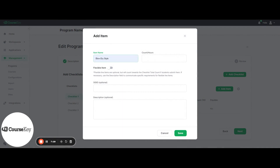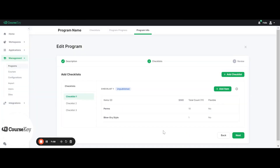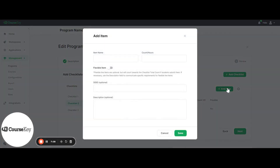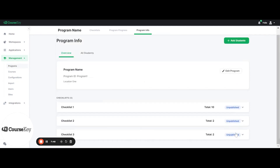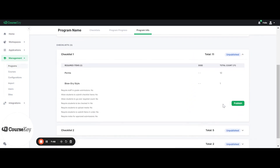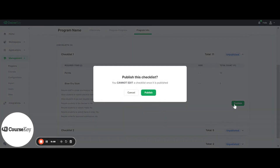For example, let's say blow dry style — you can add that item, click Next, and save it again. You can go in and edit them as much as you would like. But when you're done editing, you will click the Publish button. Once you click Publish, students and faculty will be able to begin using the program, and there's very little you can actually edit within the program after that. So when you click Publish, it's going to ask you: would you like to publish the checklist? You cannot edit a checklist once it is published — just something to keep in mind.